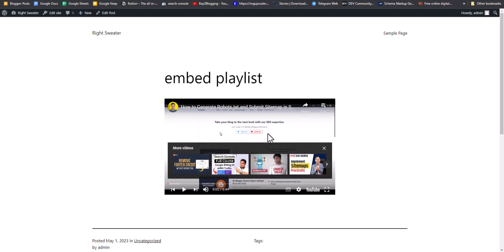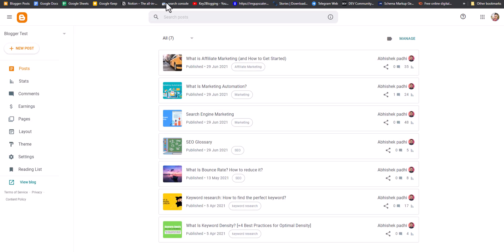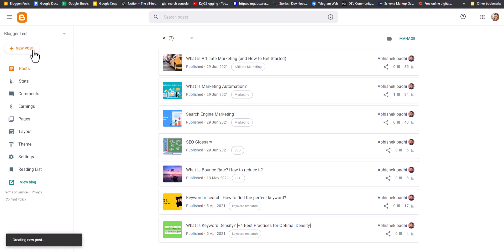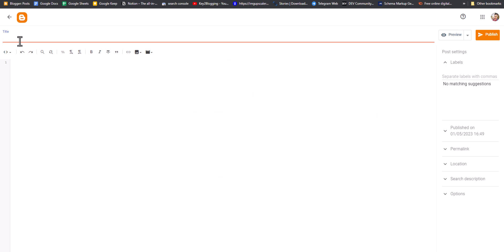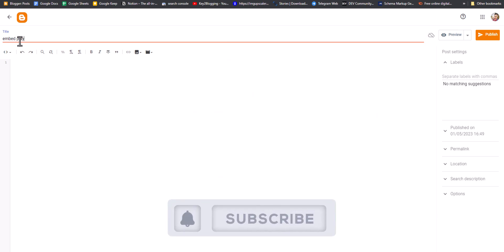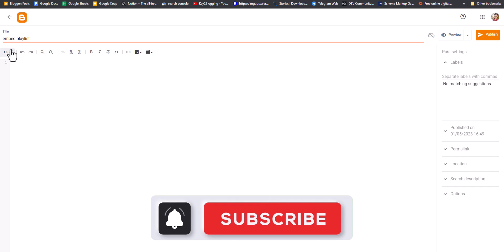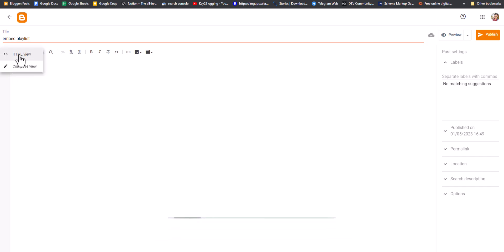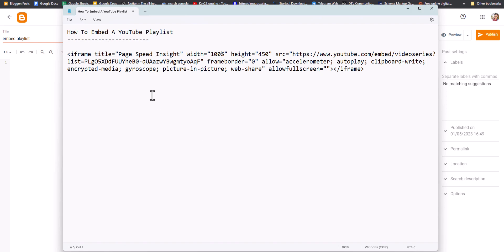Now let's check how you can add the YouTube playlist in a Blogger website as well. To add the playlist we can use a custom iframe code. I'll click on New Post, name it 'Embed Playlist', and switch to the HTML view first.